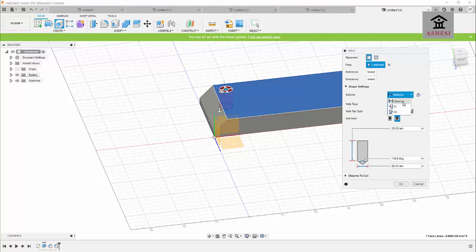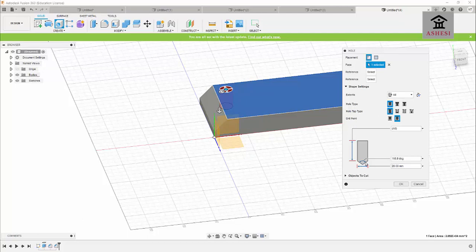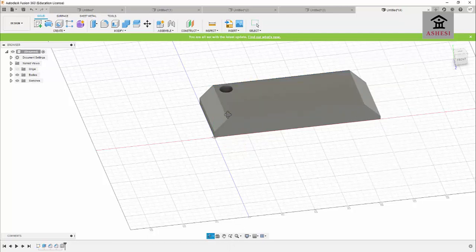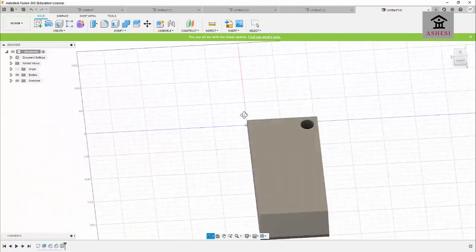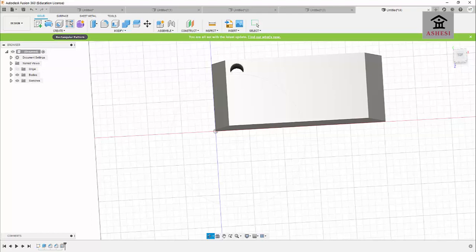I'll click 'All' for the depth, meaning the hole passes through the entire solid. The angle setting defines a simple hole with a taper at the end — you specify the taper angle. The number shown is the diameter of the hole, currently 20 mm. I'll press OK and now I have a hole passing through my 3D solid. As a challenge, learn how to use the Rectangular Pattern feature to replicate these holes across the surface.